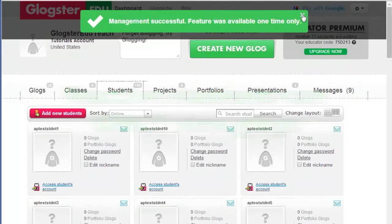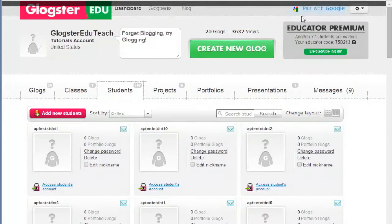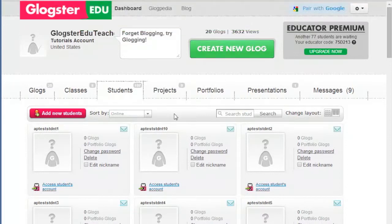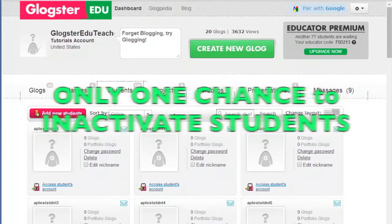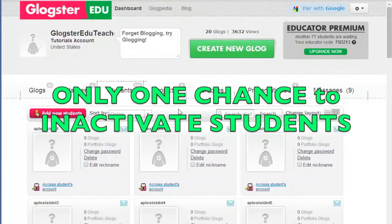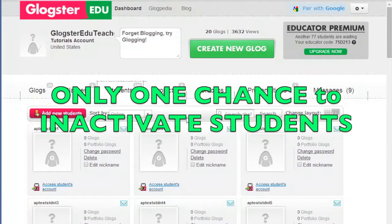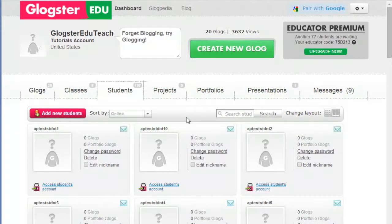If you downgrade your license, you will have fewer slots for your students than before. In this case, the same applies as already mentioned. You will have one opportunity to choose the students you want to inactivate so you have enough slots for the students you want to keep active.